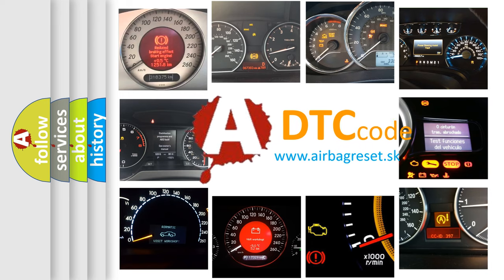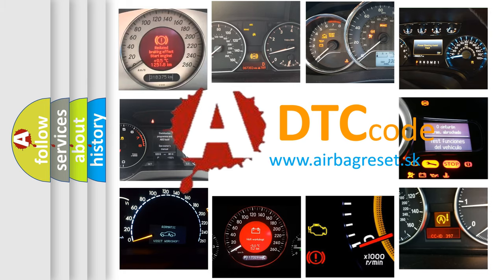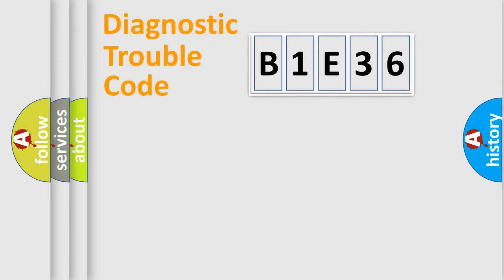What does B1E36 mean, or how to correct this fault? Today we will find answers to these questions together. Let's do this.